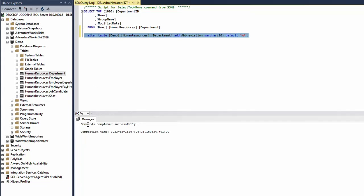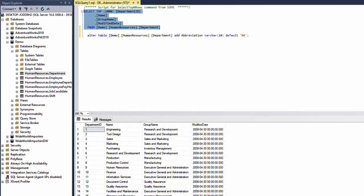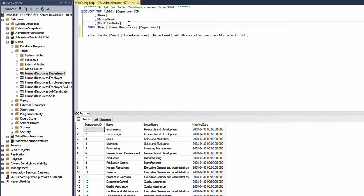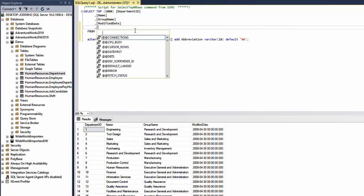The command was completed successfully. Now let's select the contents of the department table again and I still do not see the abbreviation column. The reason for this is that I need to add it here in the SELECT statement.